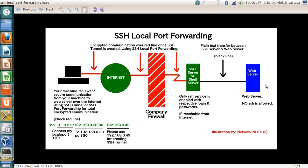Suppose you have a web server — shown here in blue — and you have a company firewall, and you are accessing the web server from your local machine. Normally when you open the browser on your workstation and enter the URL, if SSH port forwarding is not enabled, whatever you transmit over the internet and whatever the web server responds with comes in plain text. It could be your mail server or web server. You don't want that — you want secure, encrypted communication between you and the web server.